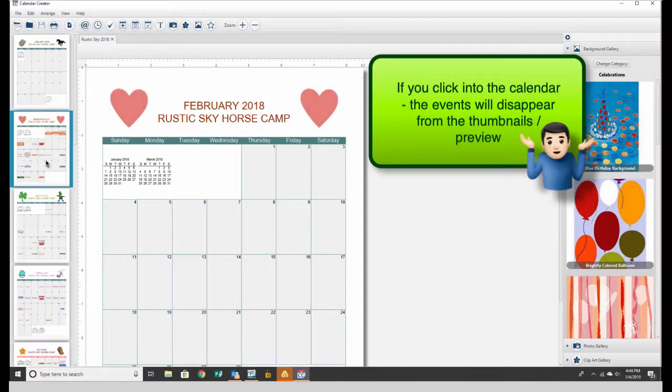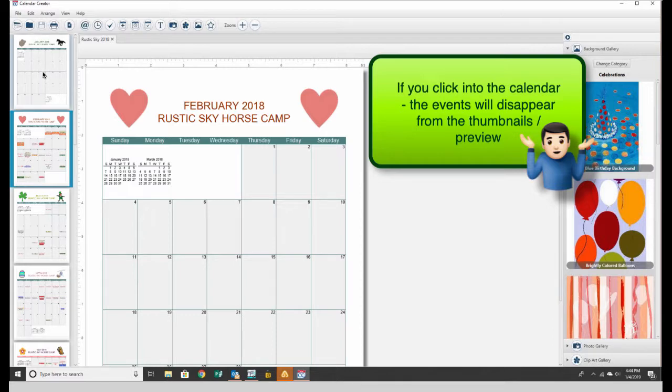Notice when I click down to the second thumbnail here for February, it completely wiped out the previews in the January version. So that's the main problem.